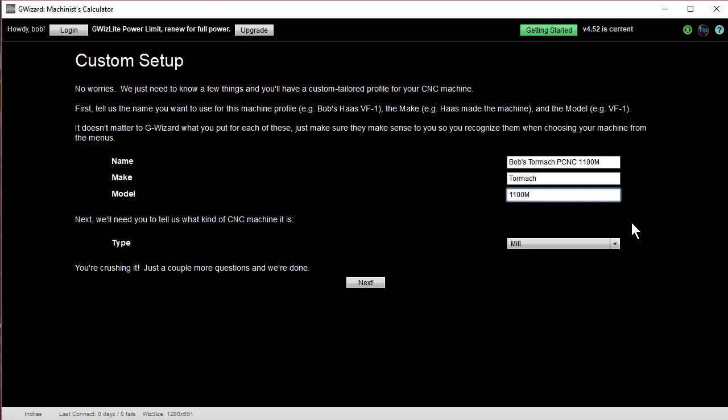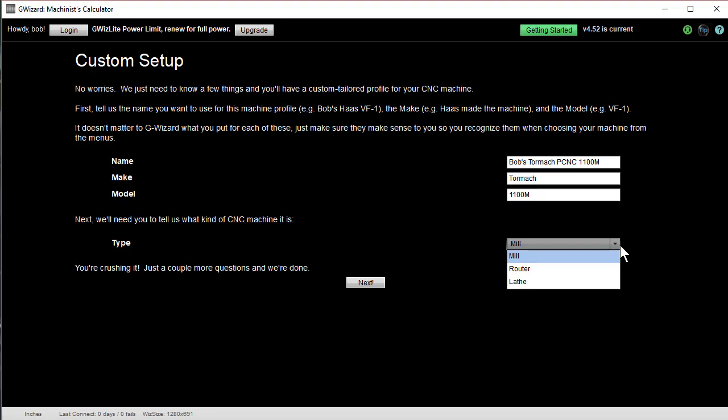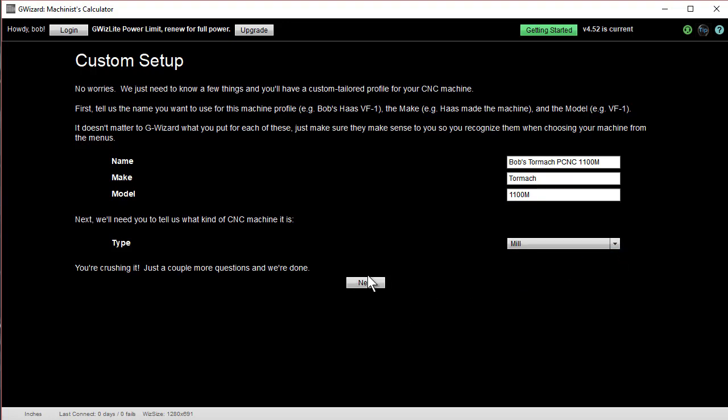Type is a milling machine. There's three types, mills, routers, and lathes. Okay, let's keep going.